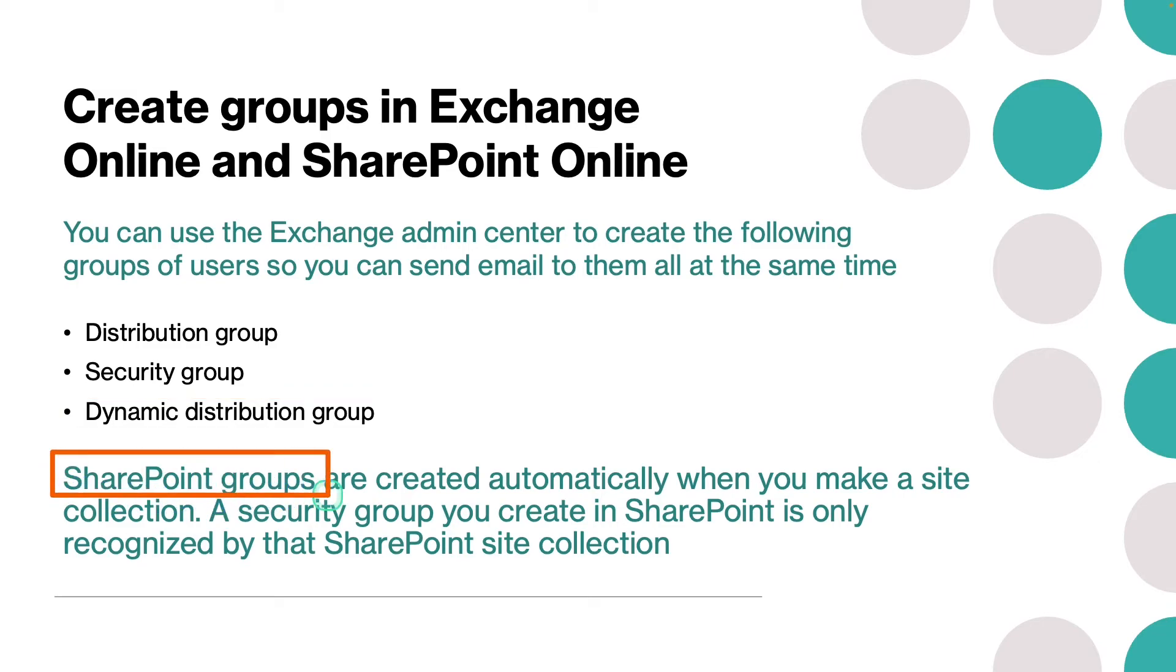And talking about SharePoint groups: several built-in groups are automatically created when a site collection is created in SharePoint Online. These groups are referred to as default SharePoint Online groups.